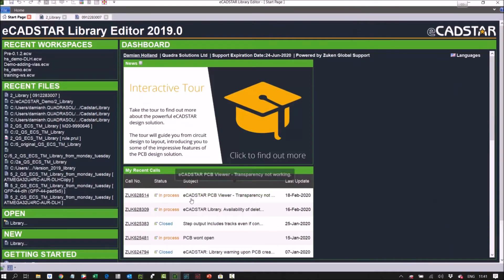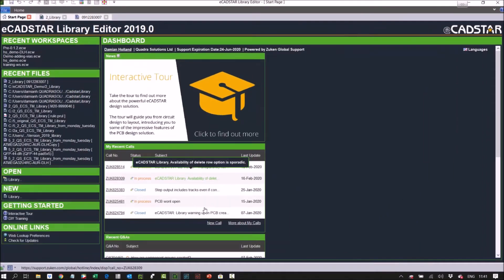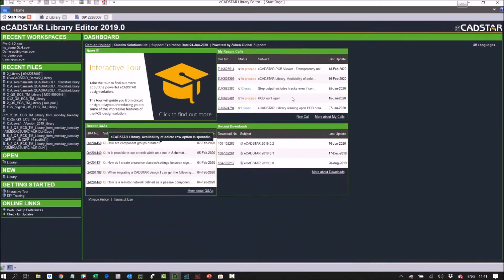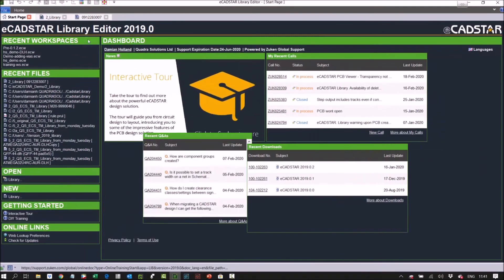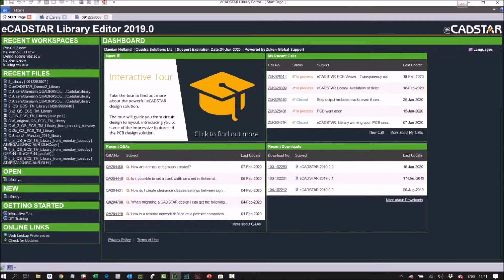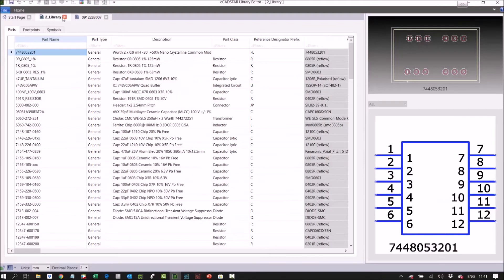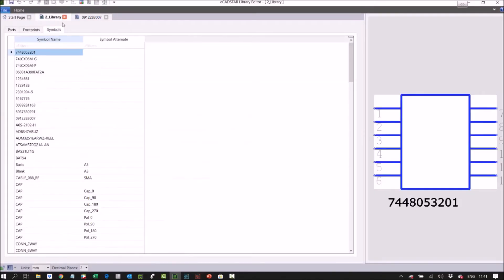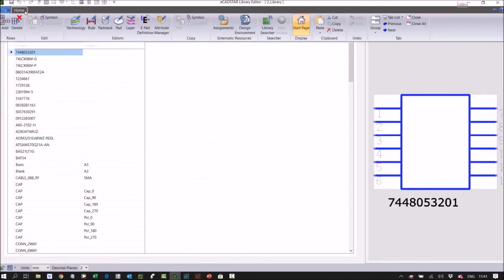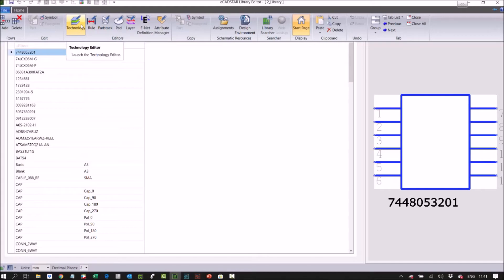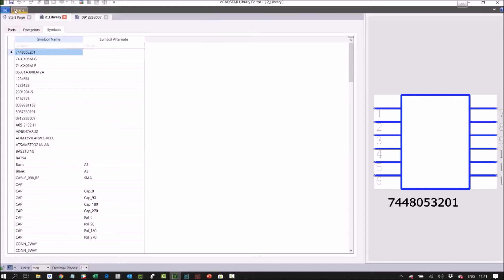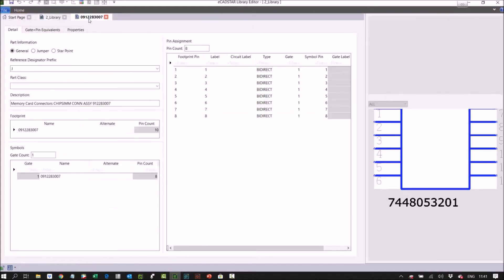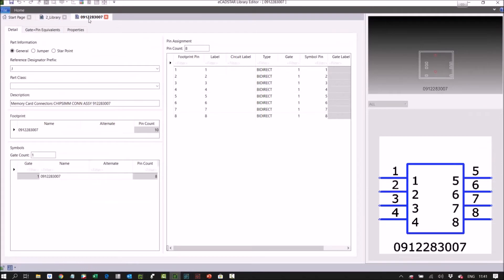In the main library we've got parts, footprints, and symbols. From here you can access the pads and pad stacks, layer technology editor, and the rules which originate from your library. This is the part we're editing. Here you can see the pin mapping, a preview of the footprint, and preview of the symbol.